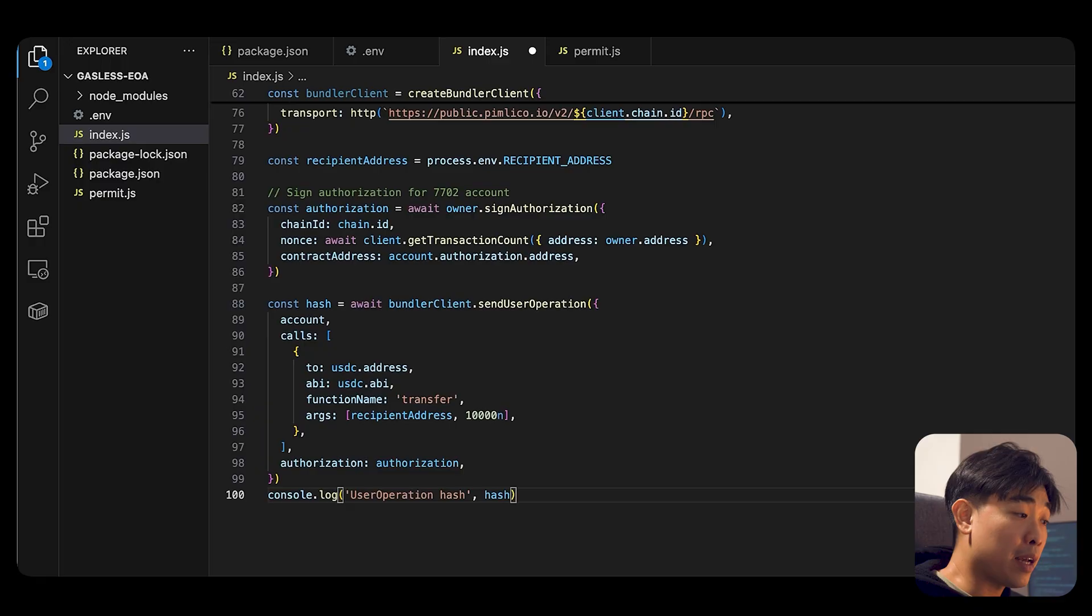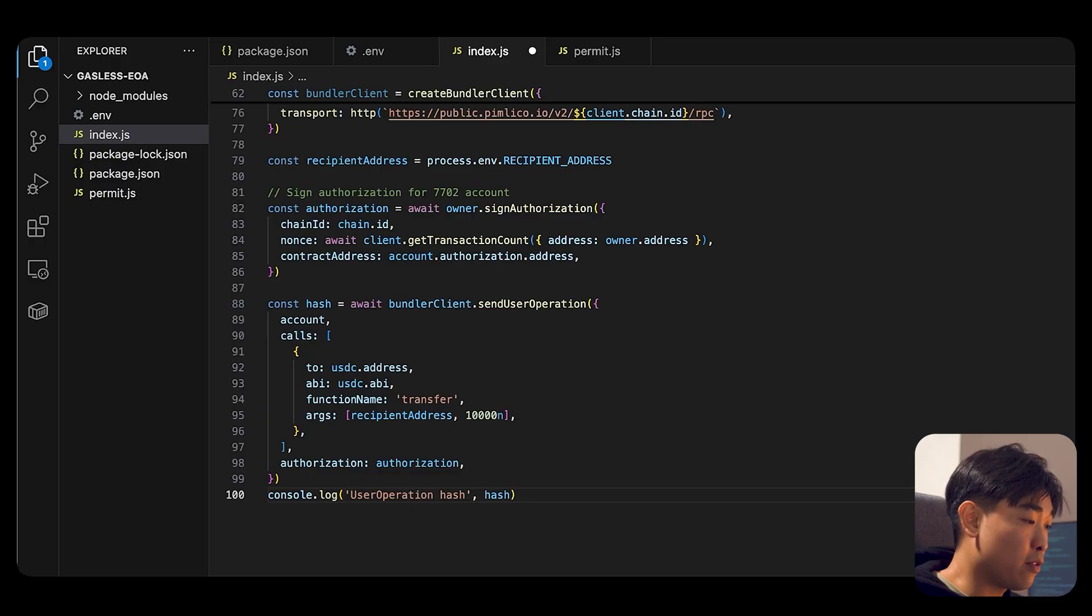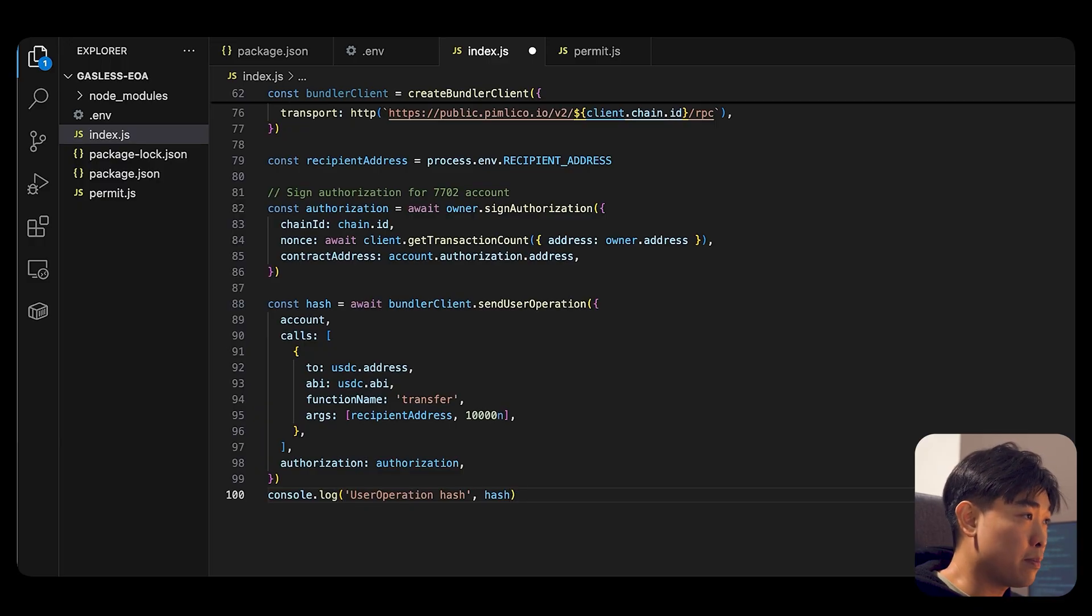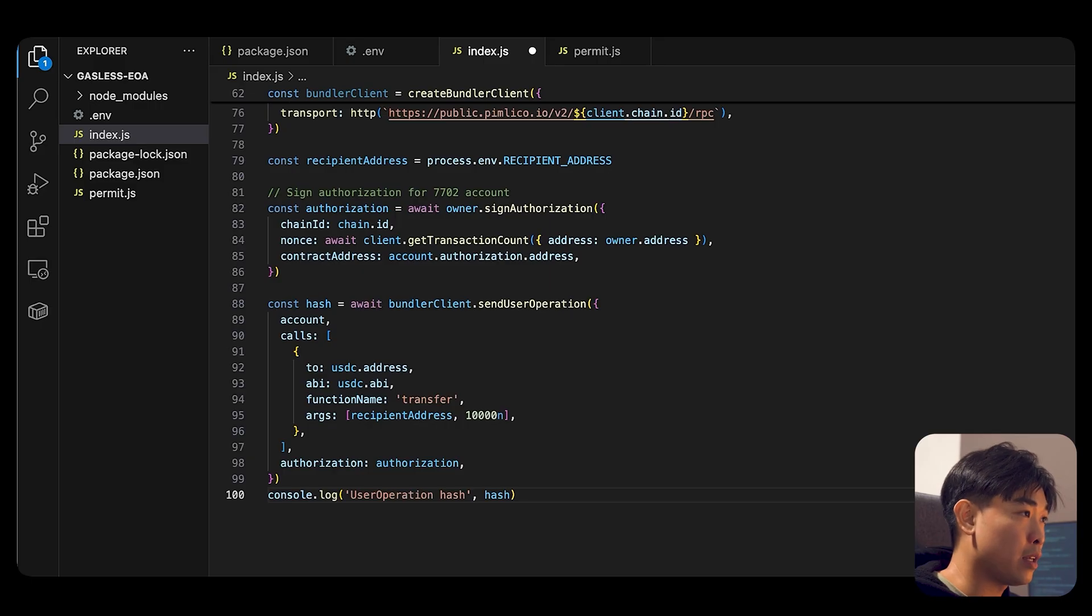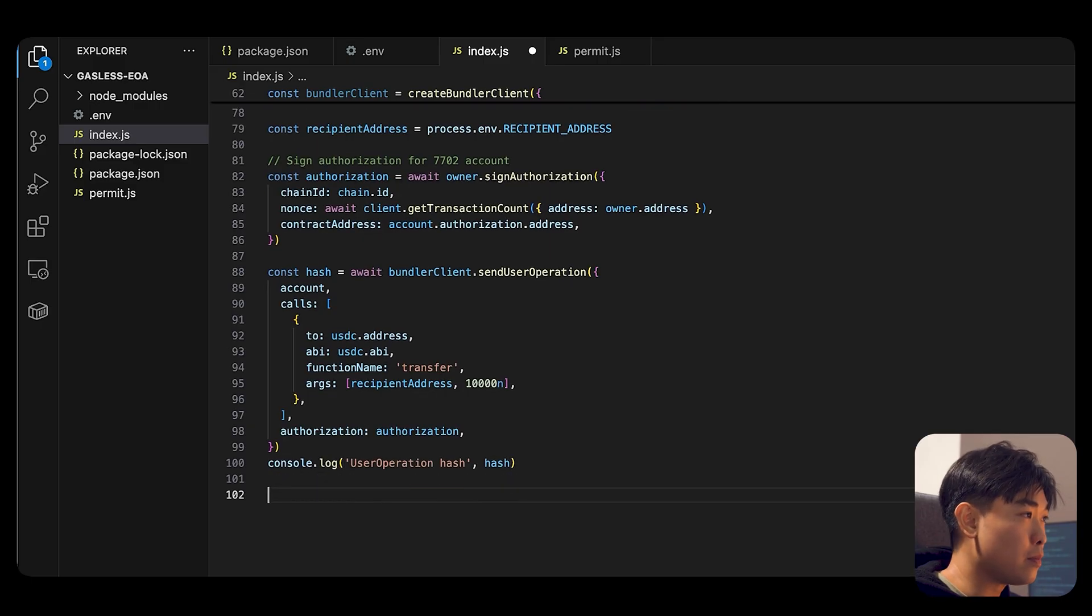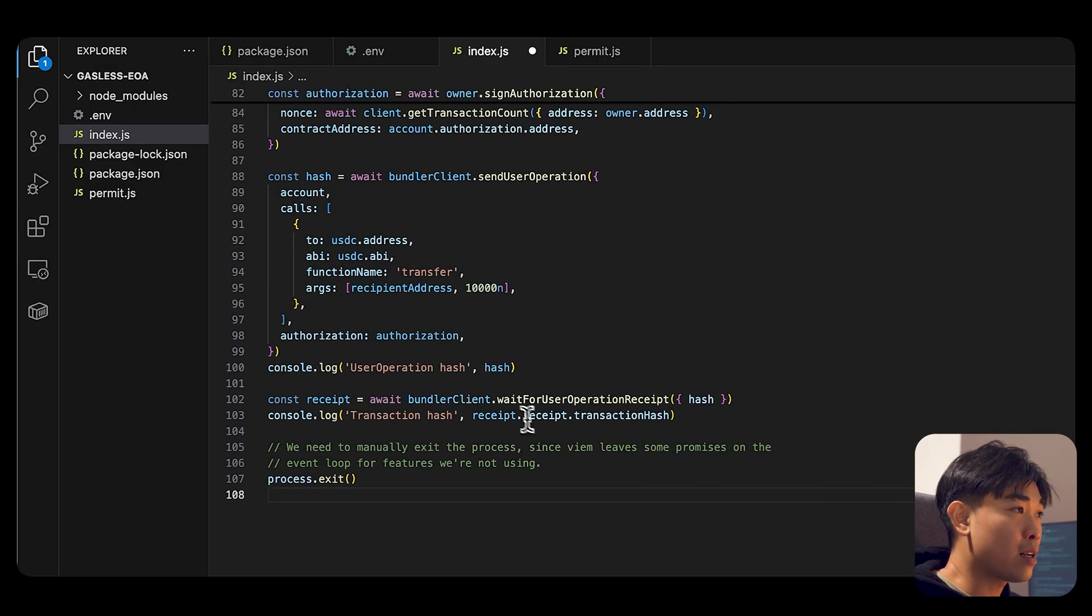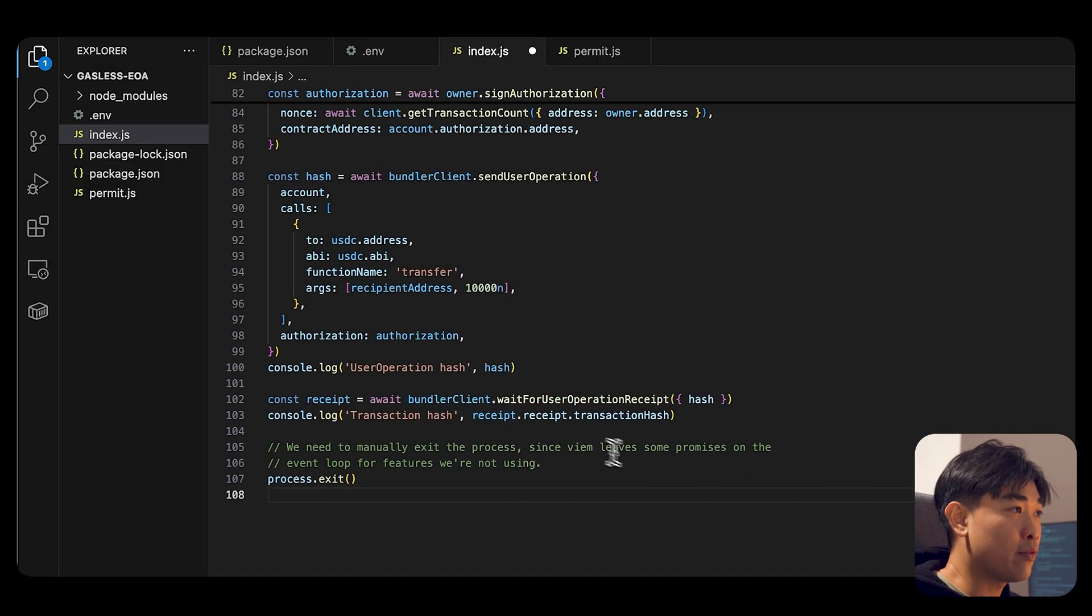So we're near the end. So all you need to do to close the loop is to wait for the transaction hash, the receipt.